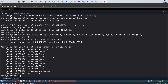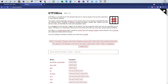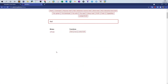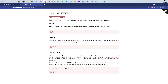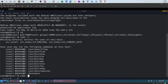Let's take an example. If we search for 'iftop' on GTFOBins, we can see functions we can abuse: shell, sudo, and limited sudo. In our case we need the sudo function. The description says: if the binary is allowed to run as superuser by sudo, it doesn't drop elevated privileges and may be used to access the file system or escalate access. So we type 'sudo iftop' and then '/bin/sh'.